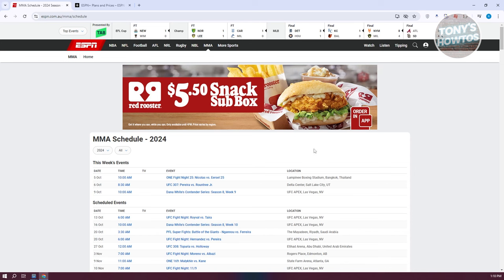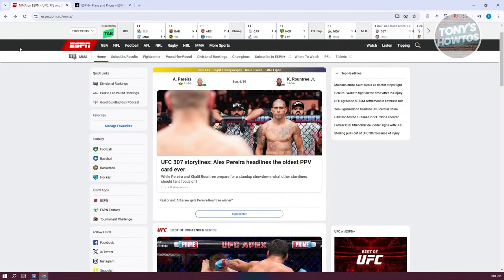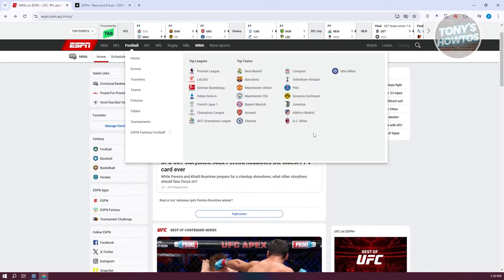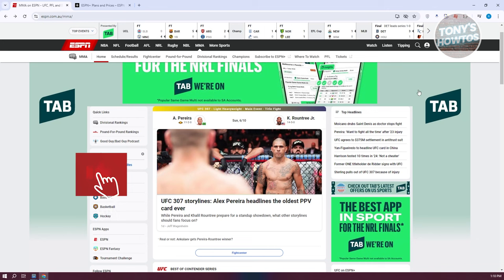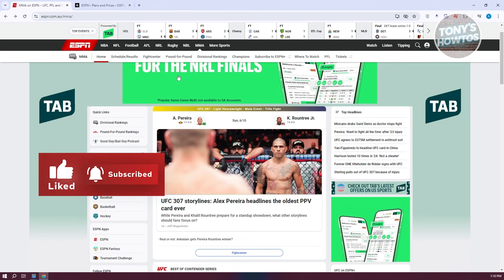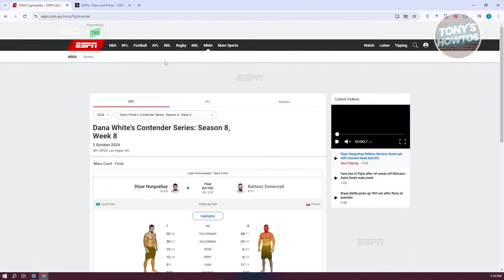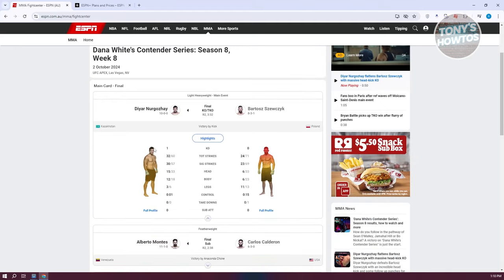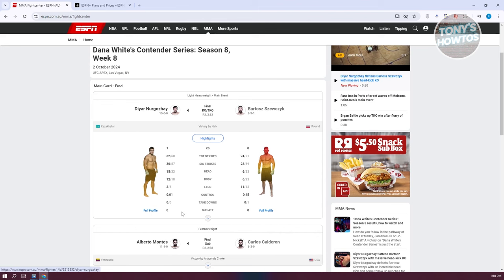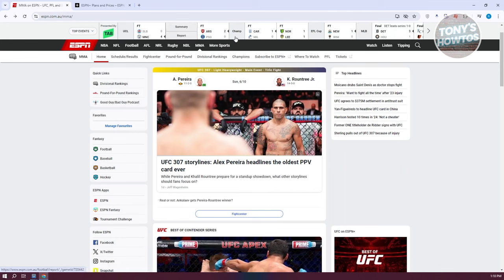There are a number of them. Maybe I want to get the Dana White's Contender Series, Season 8, Week 9. We need to go back to our previous page for MMA and access a few things. By the way, if you want to read more regarding the fights or upcoming fights, you can go to Fight Center and view the details of the fight. You can view the full profile of the contenders if you want.